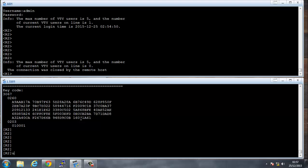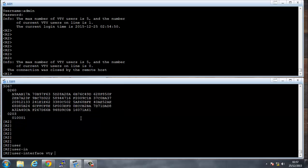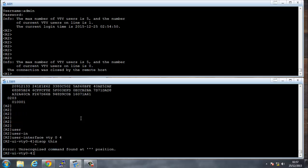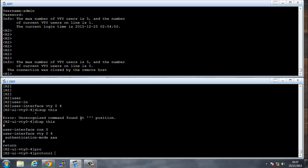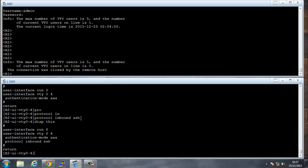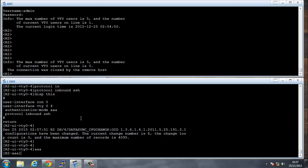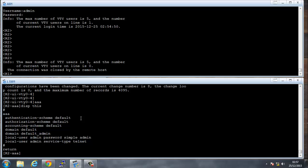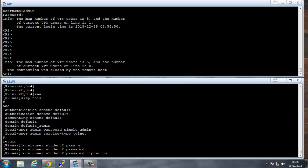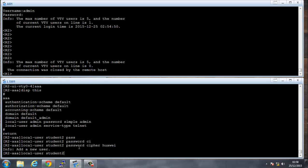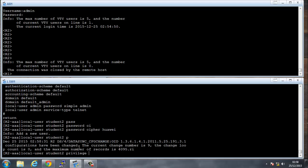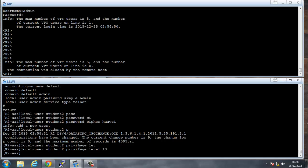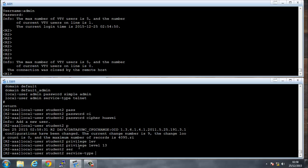We can display our SSH keys with 'display RSA local key pair public' — and there are the created keys. We'll also configure the user interface VTY with 'protocol inbound SSH'. Then we create another user: local user student2 with a password cipher of Huawei, a privilege level of 13, and service type SSH.